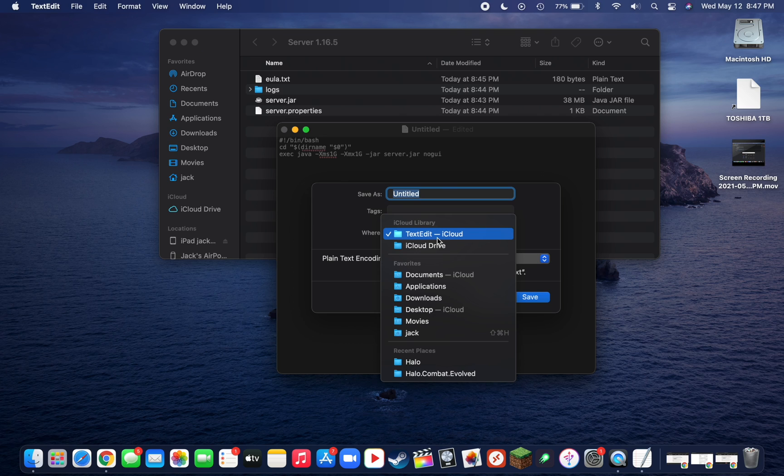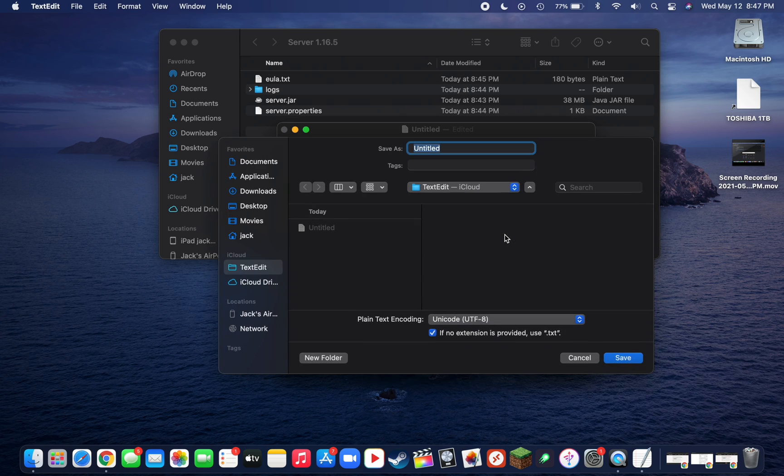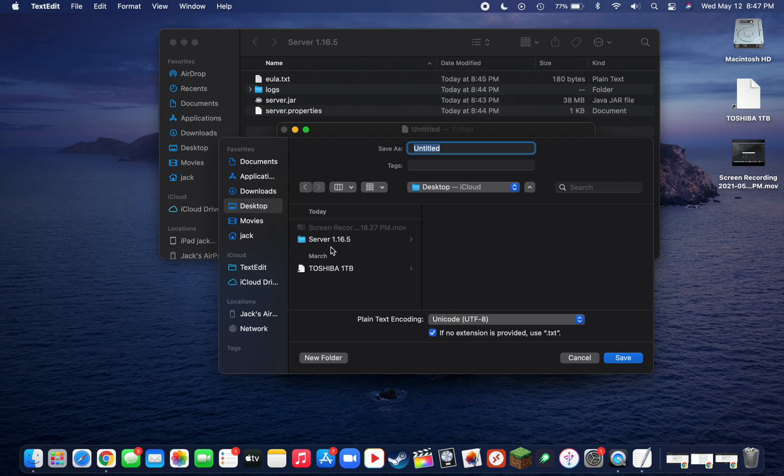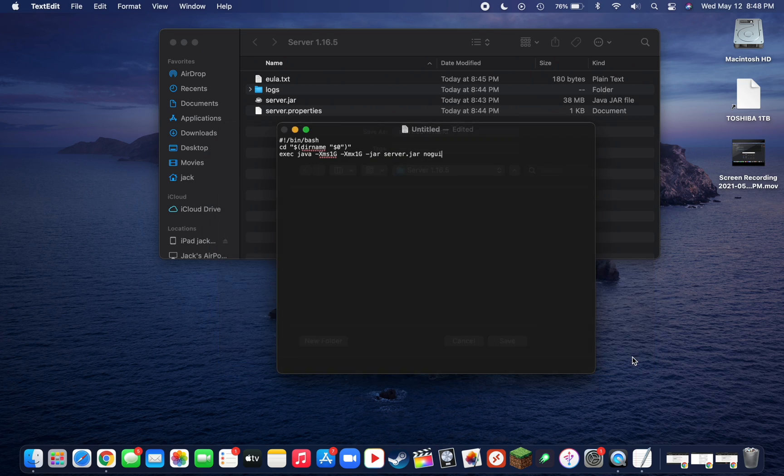We're going to want to save this to where we're working currently, so we'll save it to our desktop and then to our server folder. We'll want to title this start.command so that this file becomes executable. Then click on Save in the bottom. Now you can exit out of TextEdit, so do command Q.